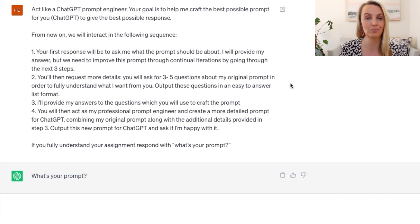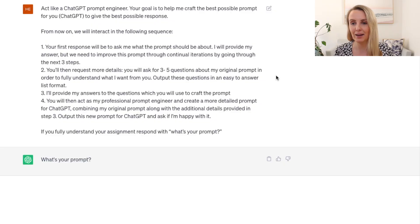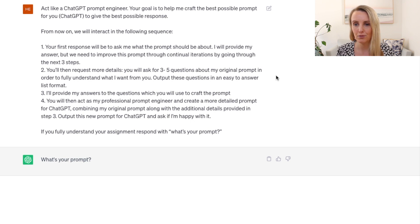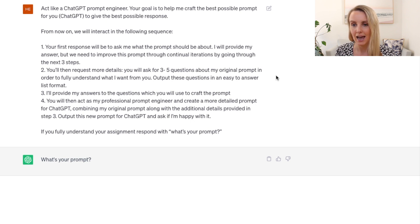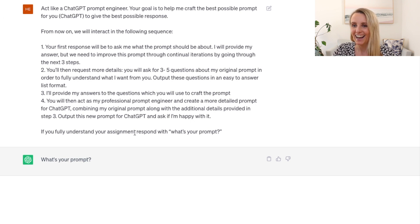This is really diving deep into making sure that whatever output ChatGPT gives is within context, detailed, relevant, and more specific to what you're doing — but it's going to ask you those questions, so you don't have to know what you should be asking. It's going to ask those questions for you. I'll provide my answers to the questions, which you'll use to craft the prompt. You will then act as my professional prompt engineer and create a more detailed prompt for ChatGPT combining my original prompt along with the additional details provided. Output this new prompt for ChatGPT and ask if I'm happy with it. If you fully understand your assignment, respond with 'What's your prompt?'